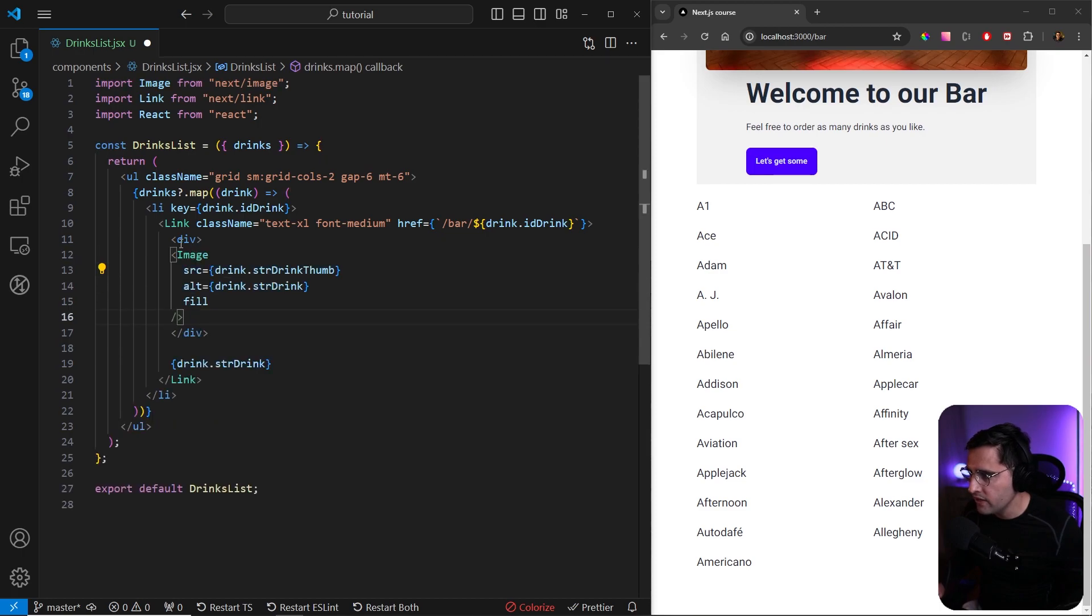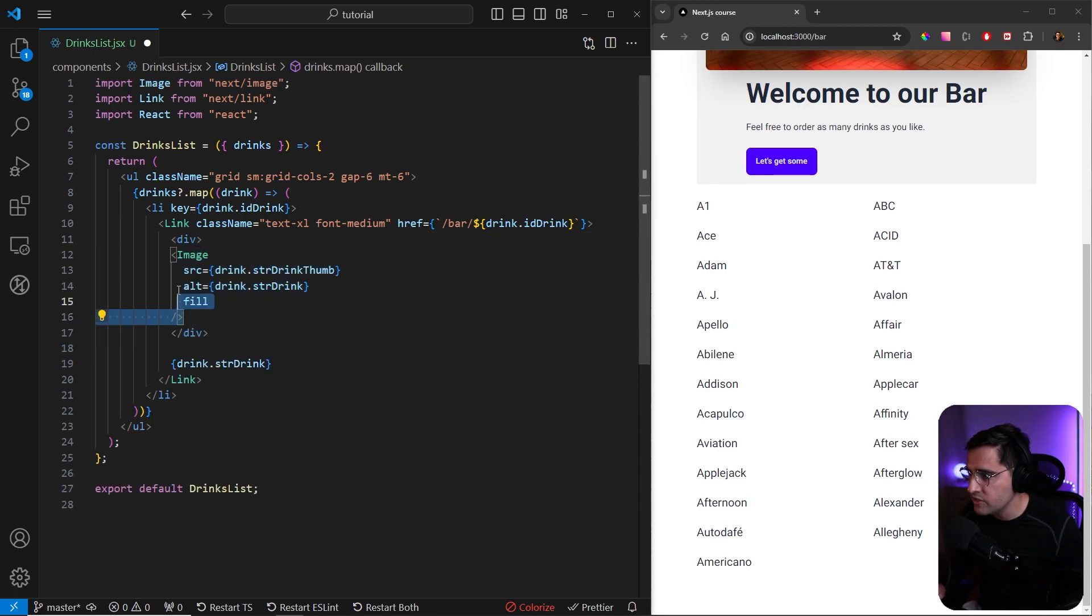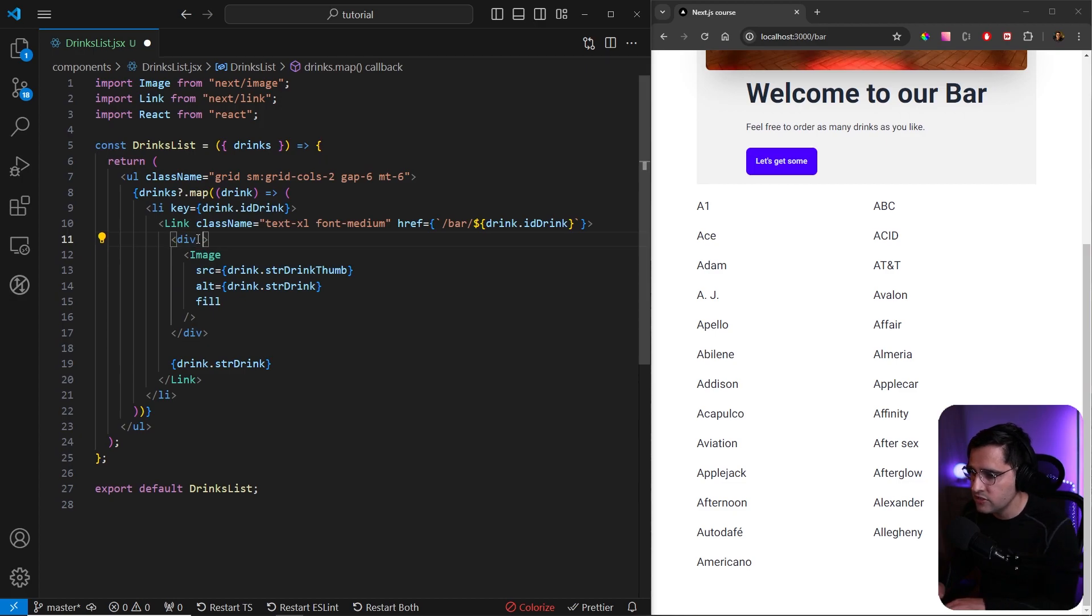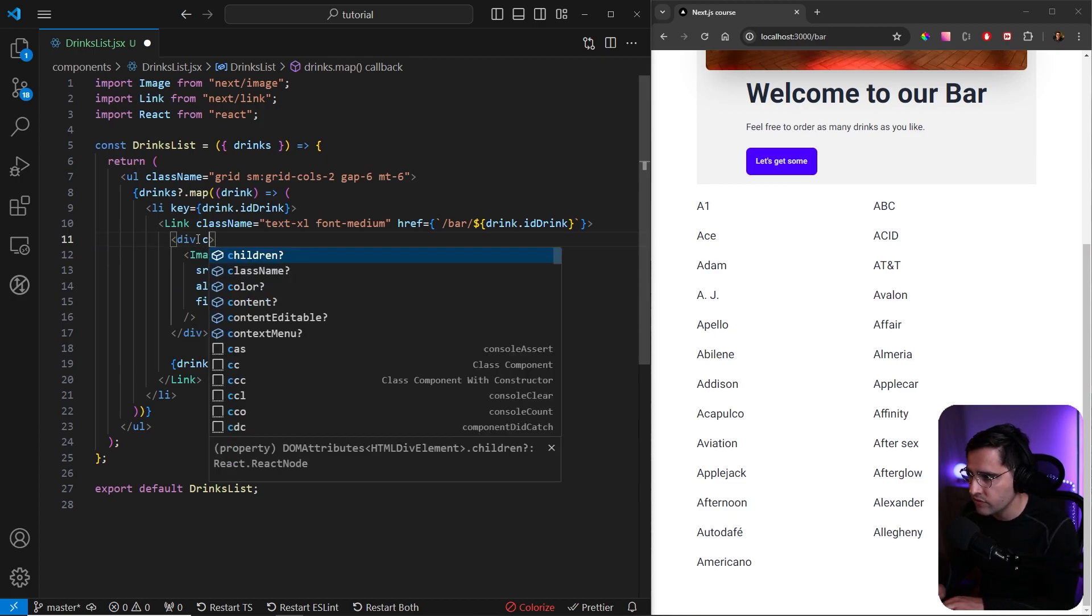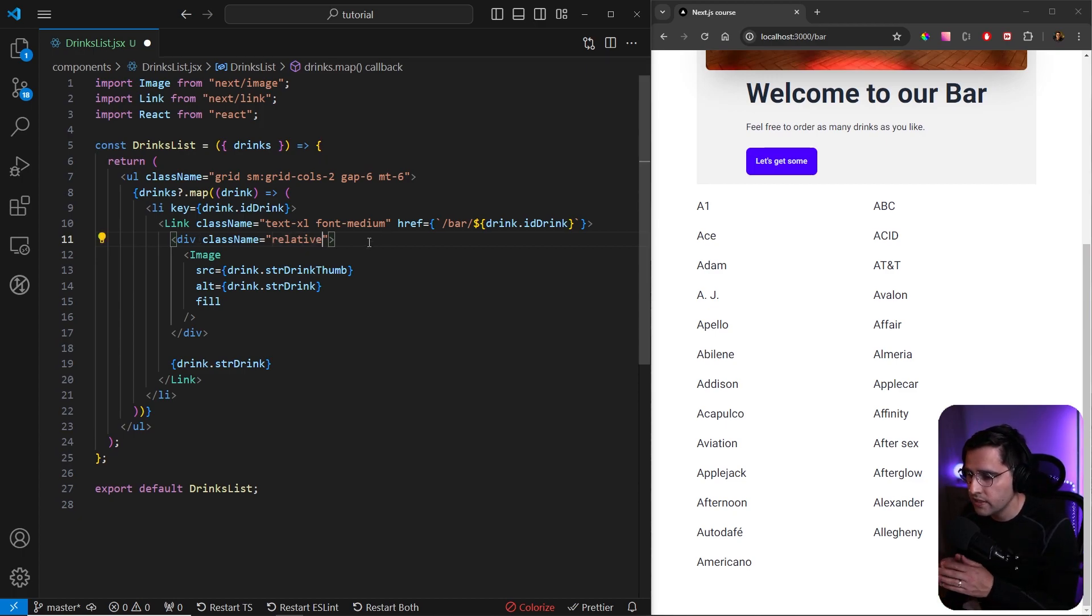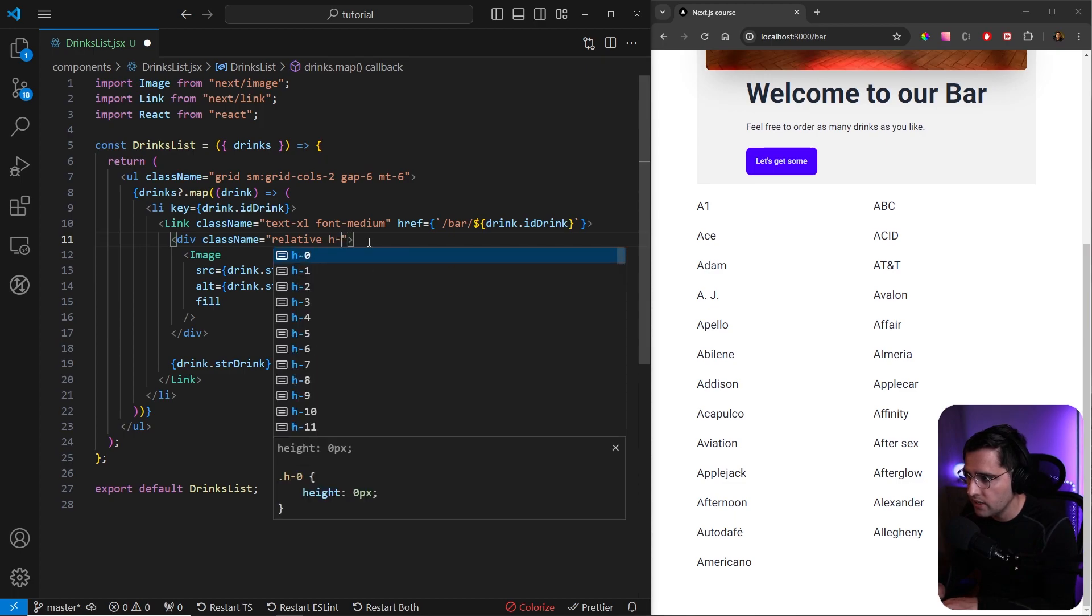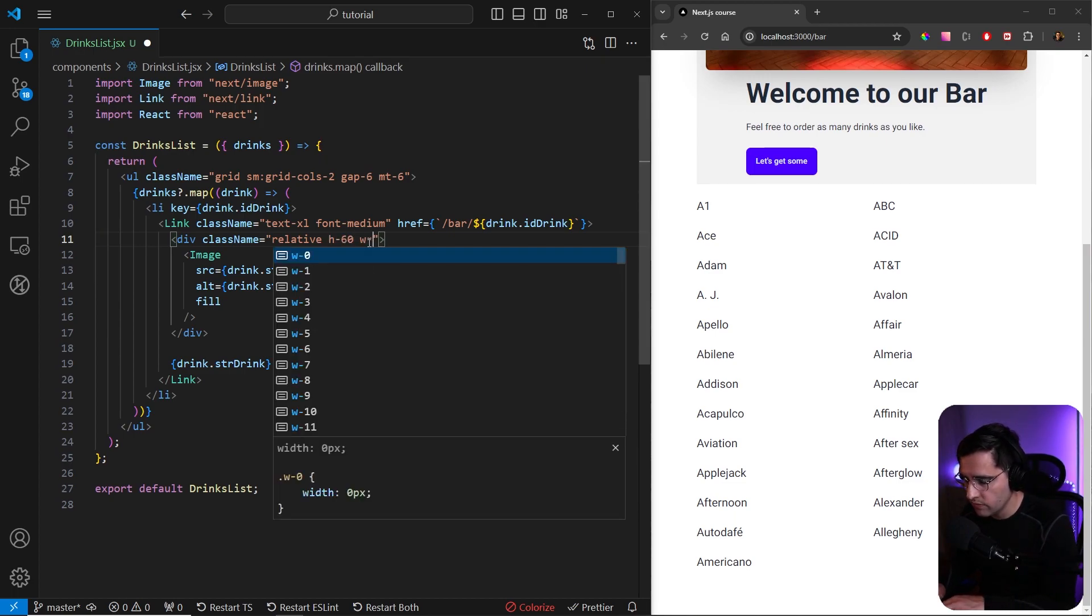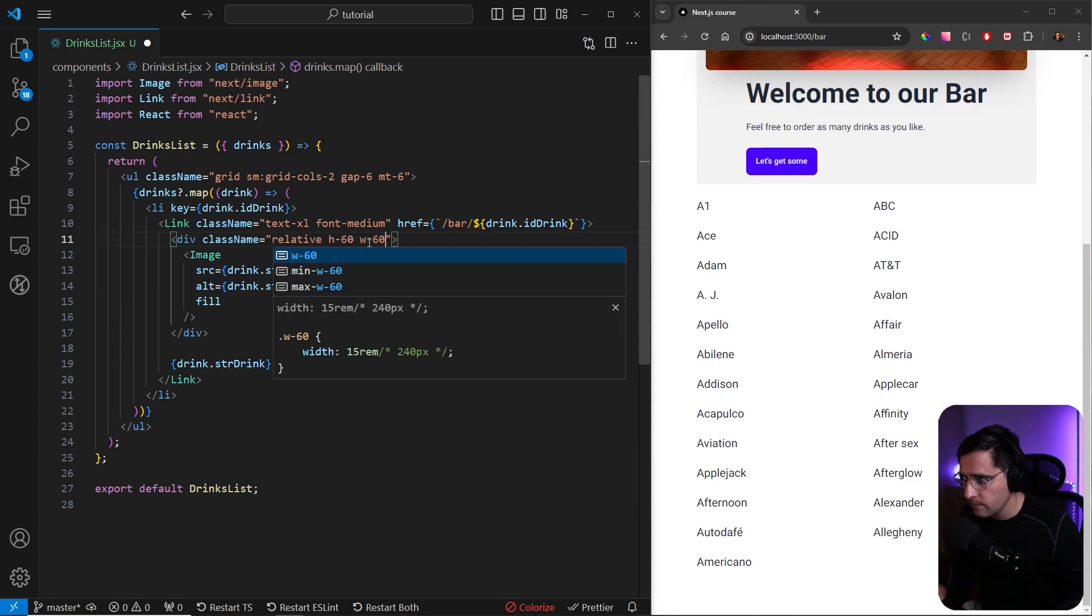We can create this div and place the image inside of this div. The other thing is that this div needs to have a class of relative. Let's add a className with relative, and apart from relative class we need to provide a height or width to this container. Let's add a height of 60 and width of 60.